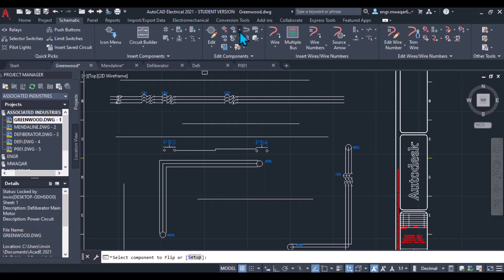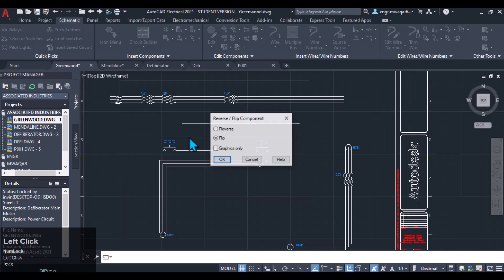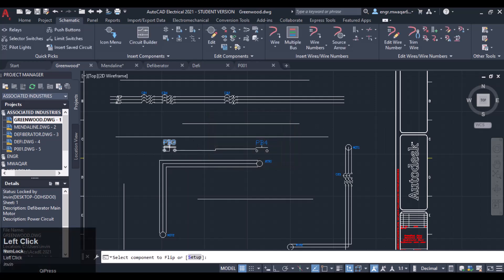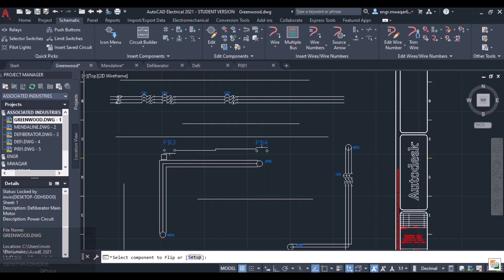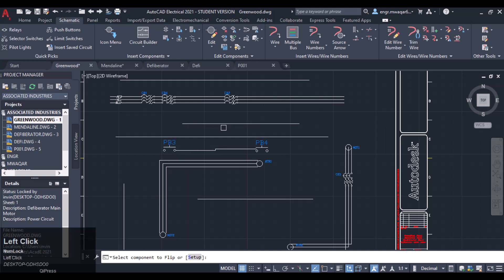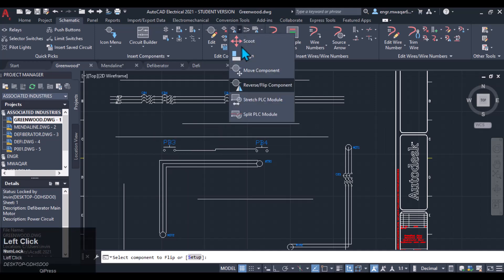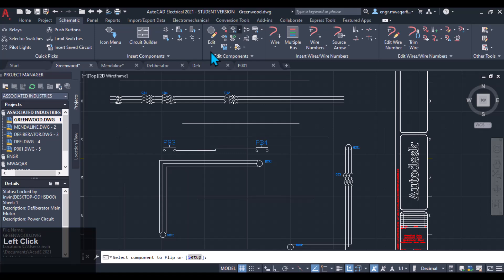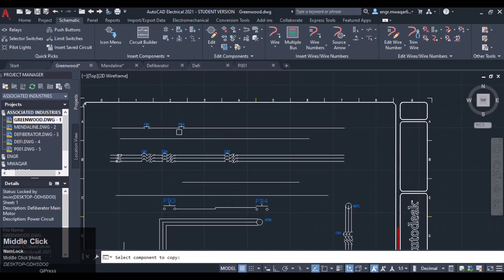I want to flip the graphic only — meaning only the graphic and the two wire connections will be flipped together, while the tag will remain at its own position; it will not be flipped. So in that way we can use the Flip command. Similarly, as we have seen with Copy Component, we can simply copy that component to multiple locations.